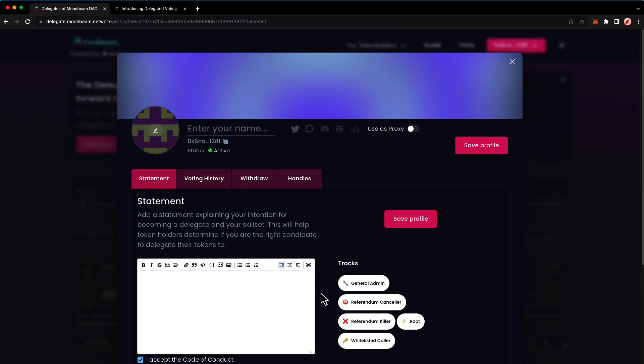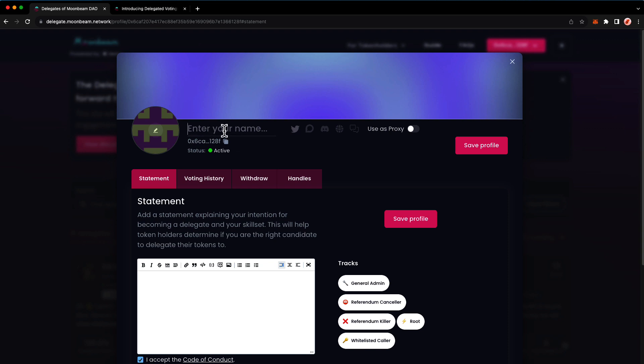If we head back to the top, you'll see that you can edit your profile picture and username. If you have a specific Twitter handle or Discord name that folks know you better by, you may consider replacing your name here with that exact handle. So I'll go ahead and put in my name here.